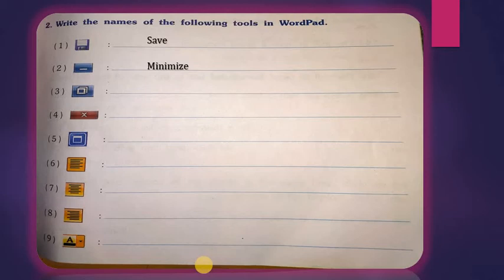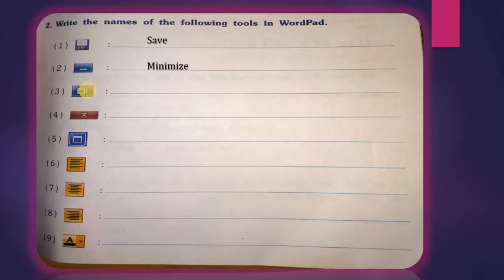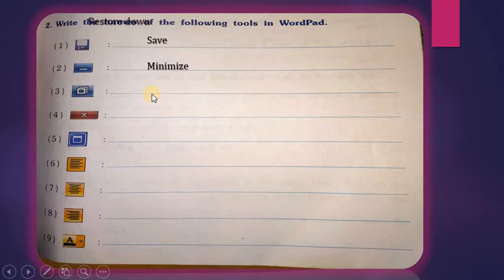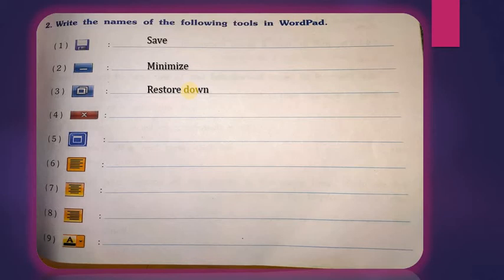Now see the third tool — it shows two squares, one in front and one behind. These two squares appear in any program on the right side along with the close, maximize, and minimize buttons. This button is the Restore Down button. What is Restore Down for? When you press this button, the window becomes smaller — smaller than the full screen of the desktop.